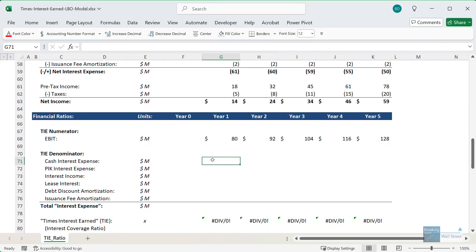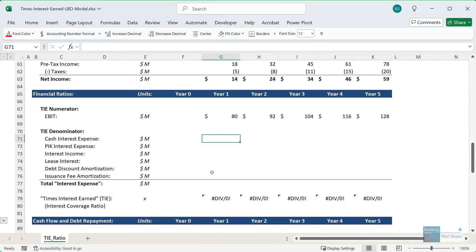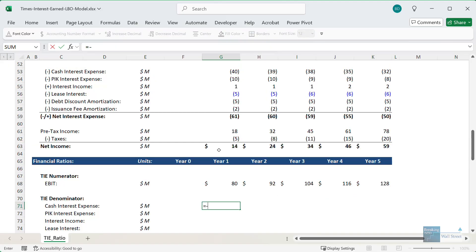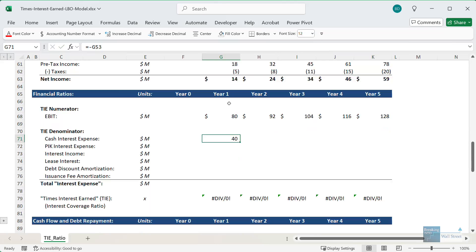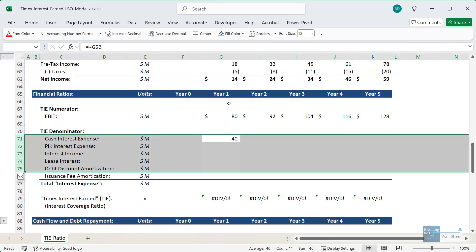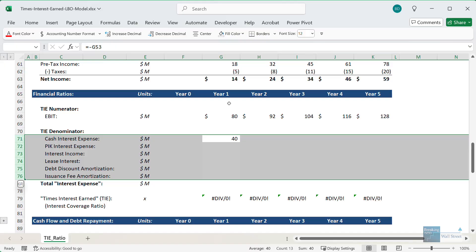Now with the denominator, there's really no argument about the cash interest expense. It's impossible to argue that this should not be counted. So we can go up to the income statement where we have the cash interest, and we can just reverse this because we're going to be showing the interest expense as a positive here for this calculation.